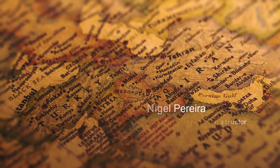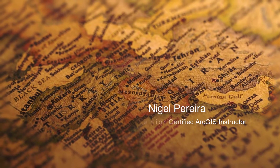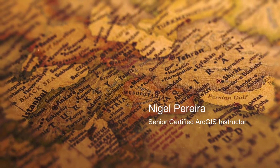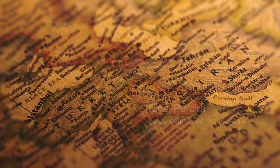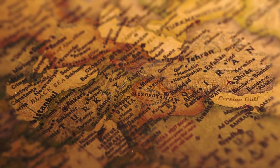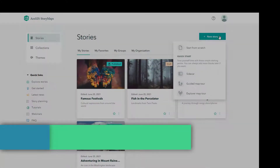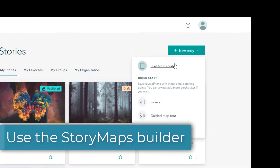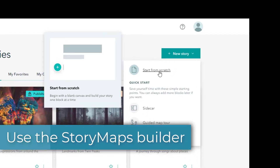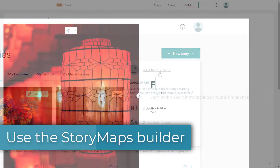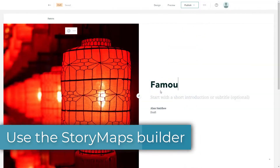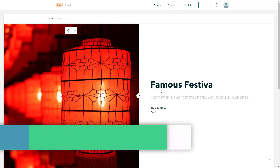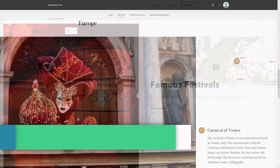My name is Nigel Pereira, an instructor at Esri Canada. In the Story Maps course, you will get hands-on experience with the easy-to-use Story Maps Builder. It provides you with a powerful set of options with which you can assemble your story piece by piece.